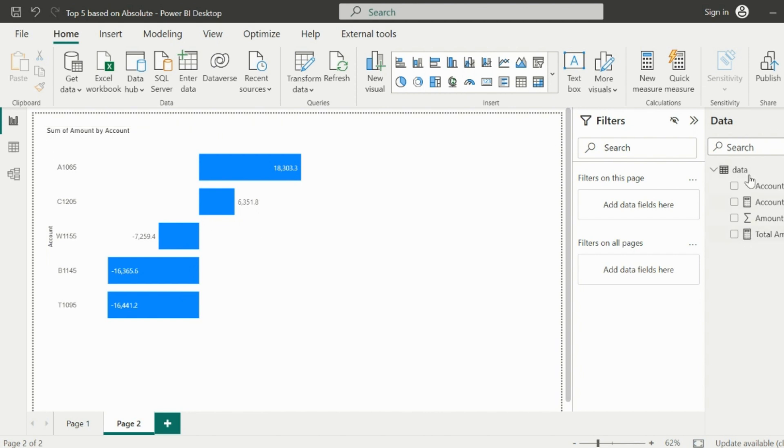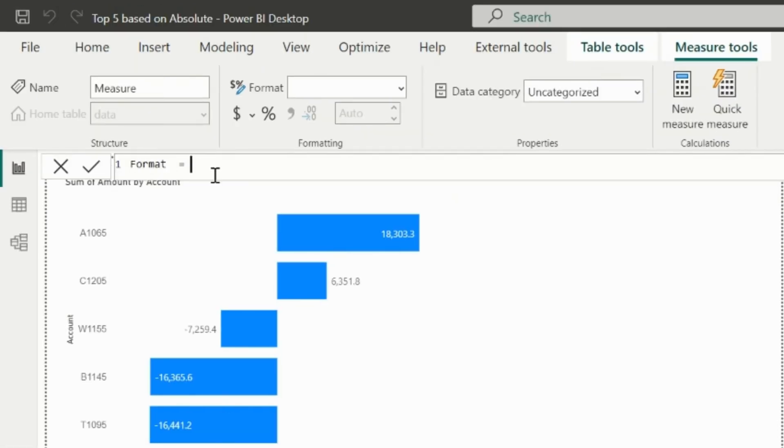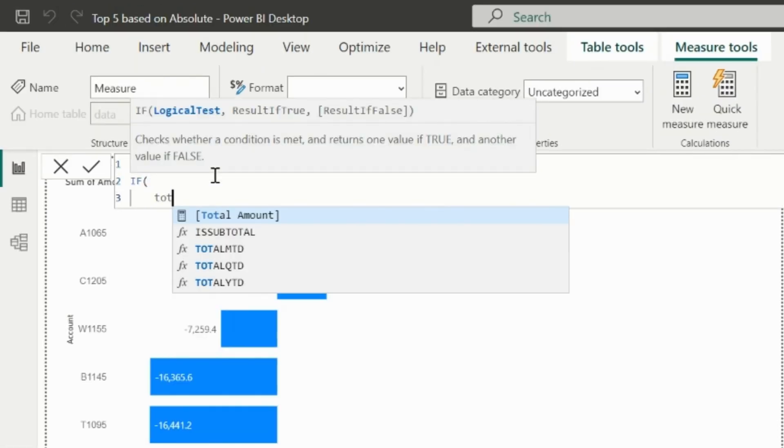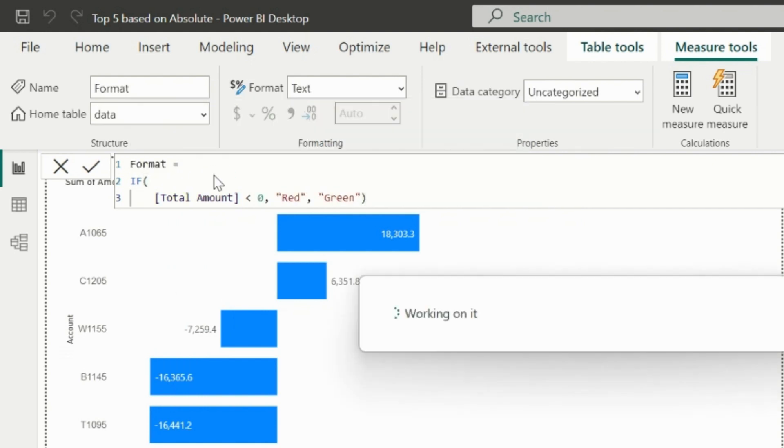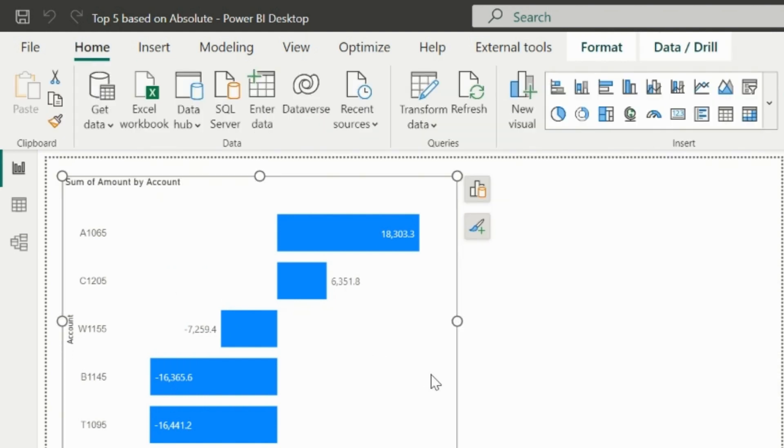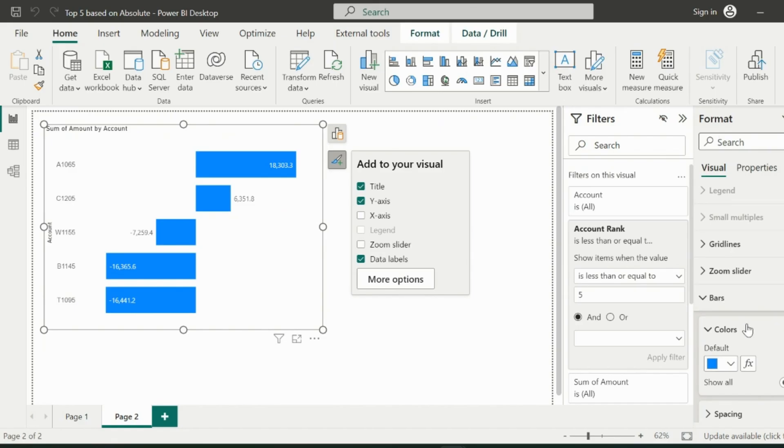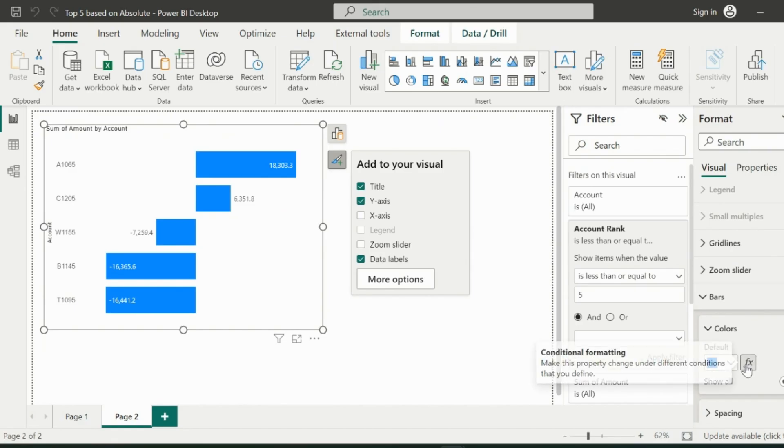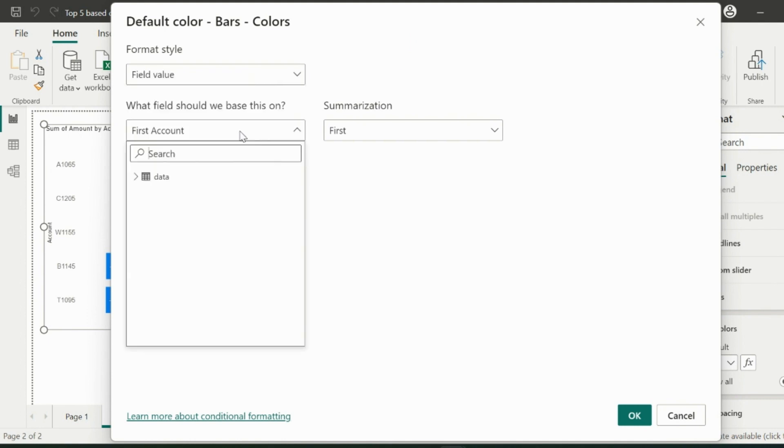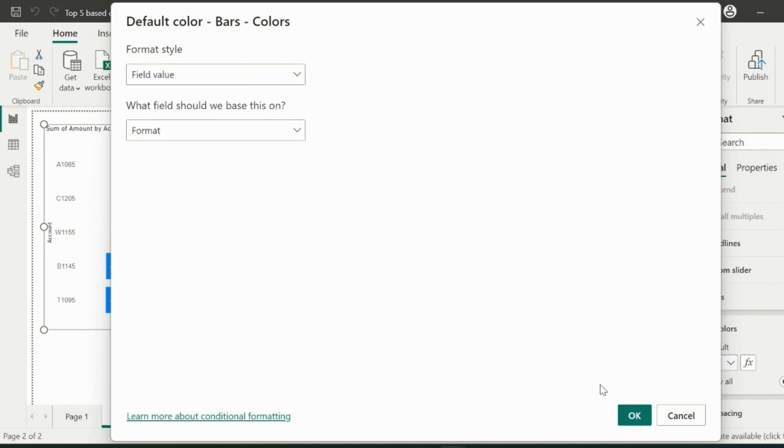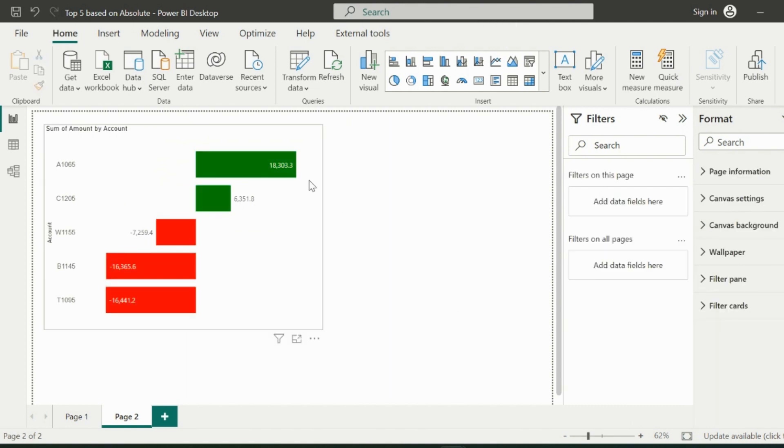If you want to apply conditional formatting to show red and green for its negative and positive values, you can create this measure. Here we can assign the colors based on the total amount measure and then use it to dynamically format the bar colors. For this, select this fx and then choose field value and then select your conditional formatting measure. Click on OK and your top 5 accounts with dynamically formatted colors is ready in this bar chart.